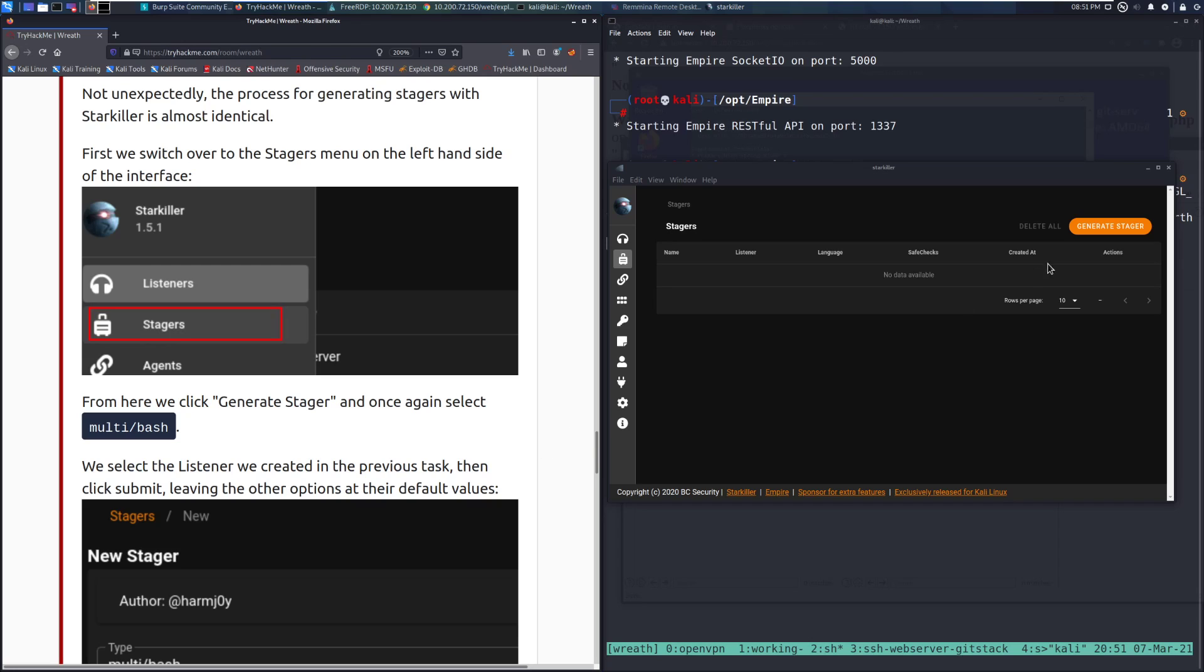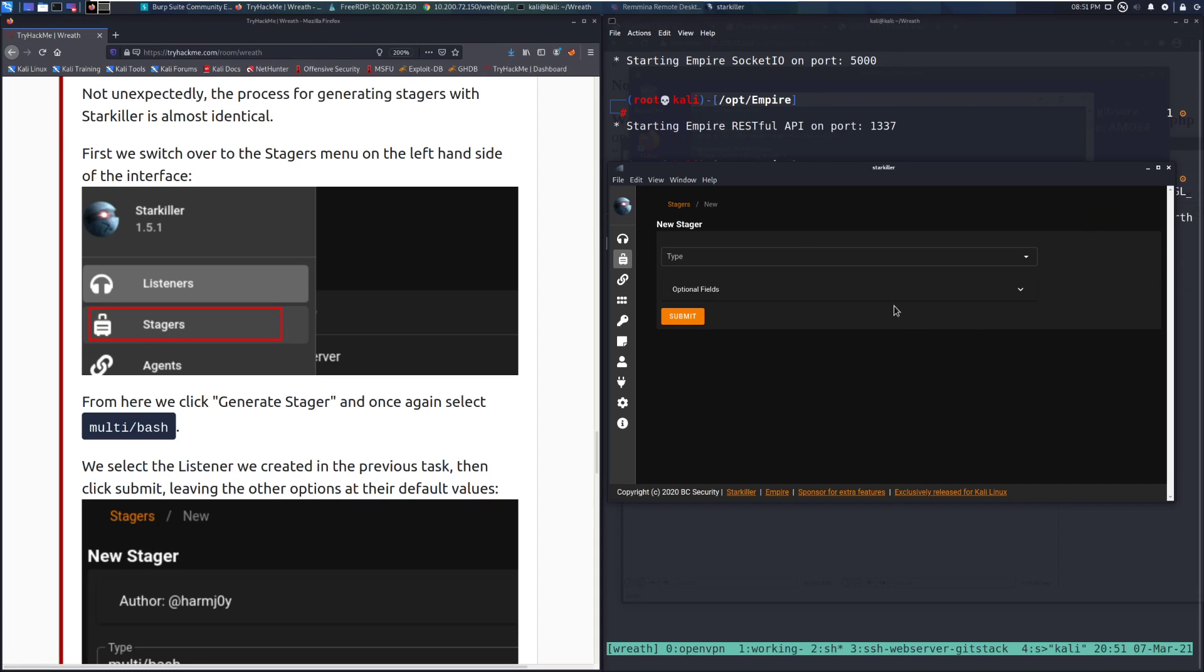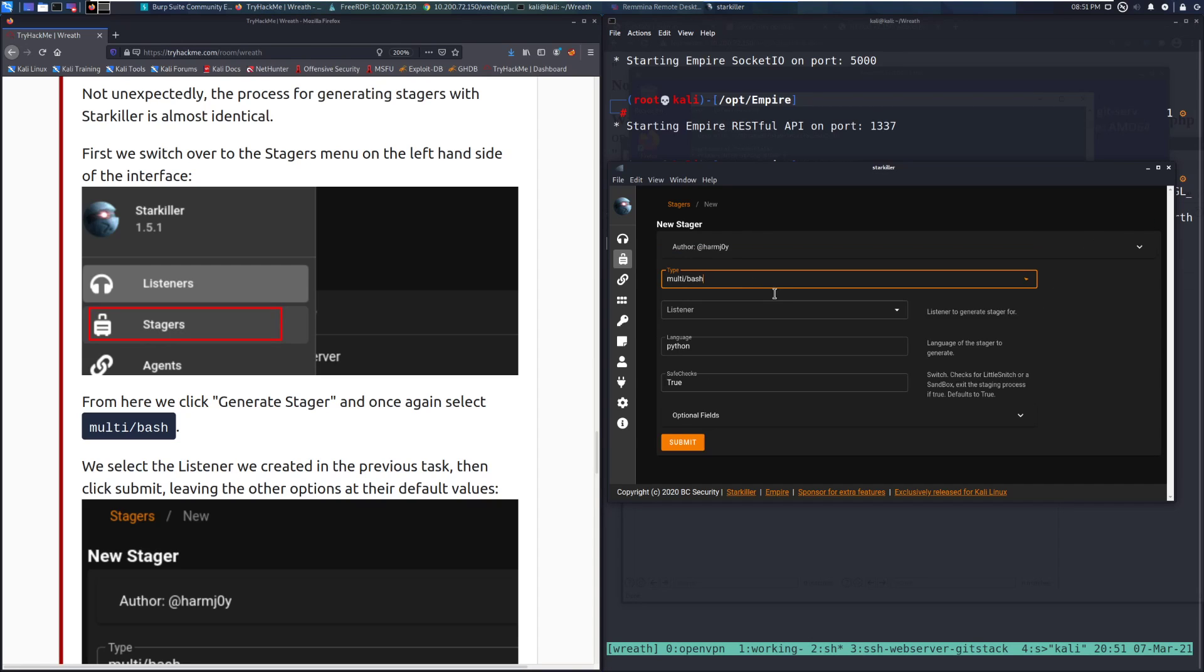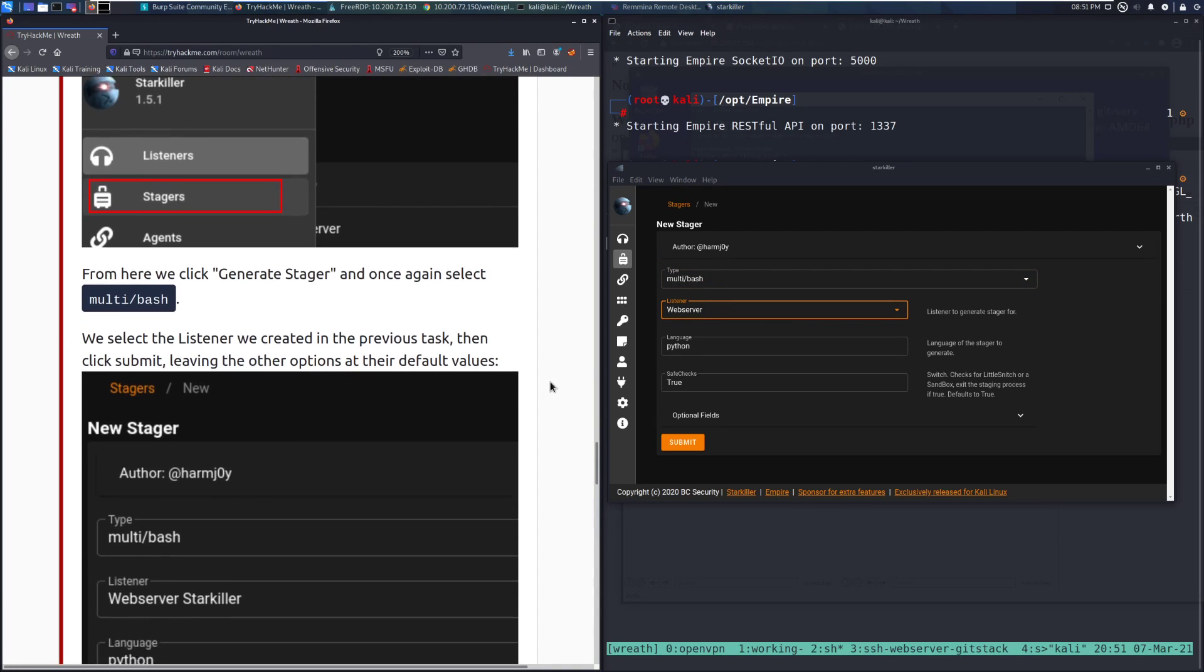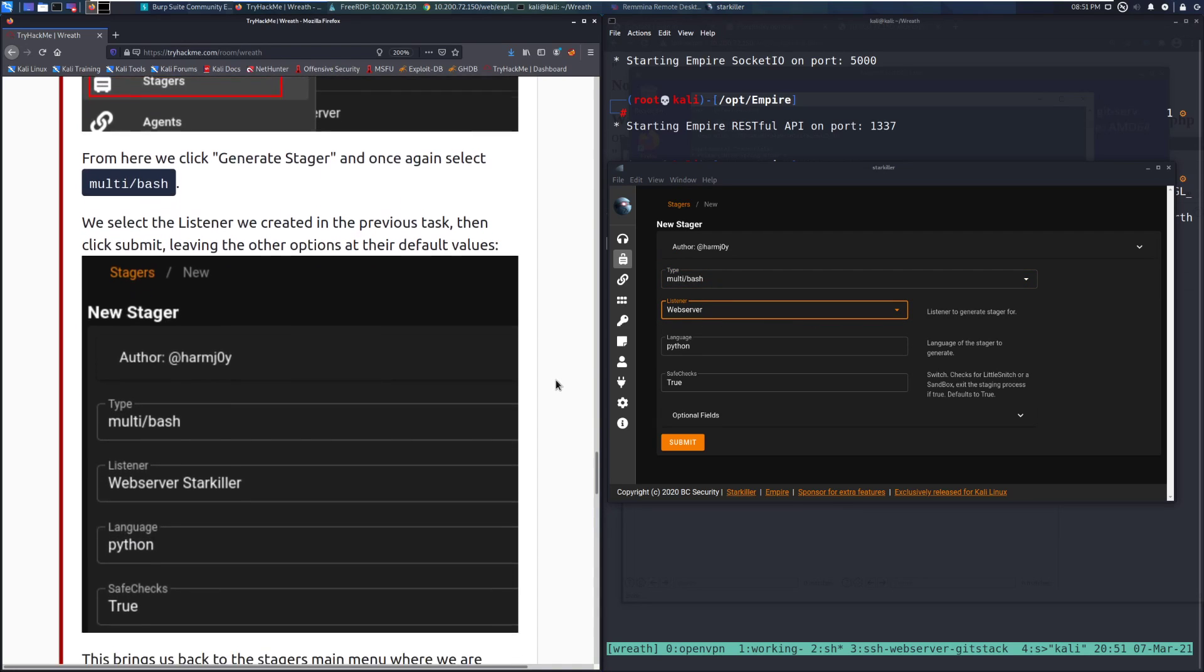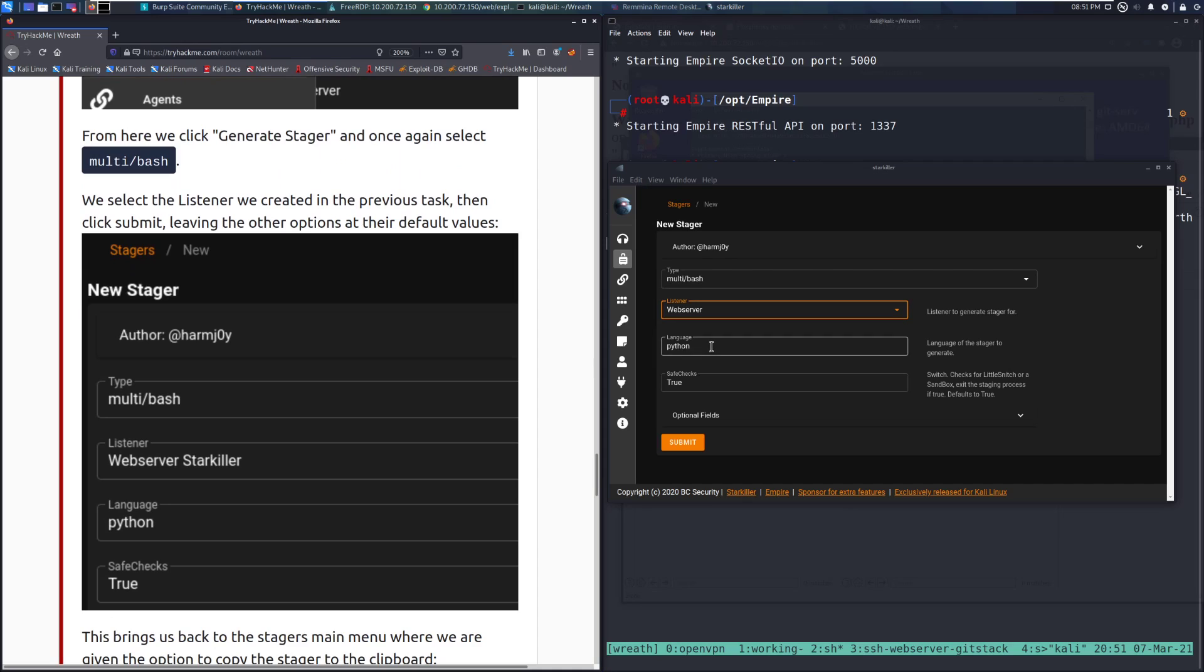From here, we click the generate stager, and once again we select multi forward slash bash, which is going to be the first one. Nice and easy. From here, we need to select our listener, which we can see here, and then we can go ahead and enter in a couple other things.